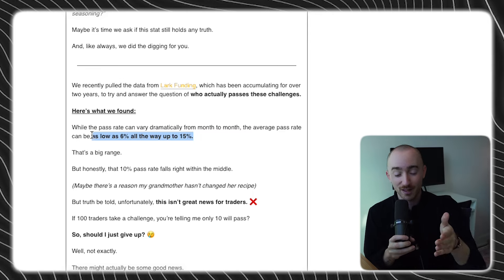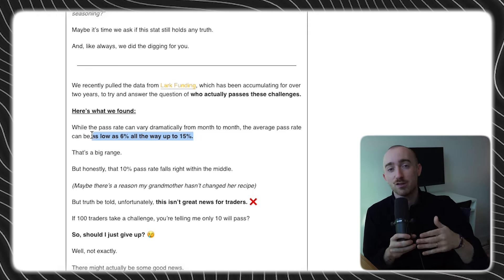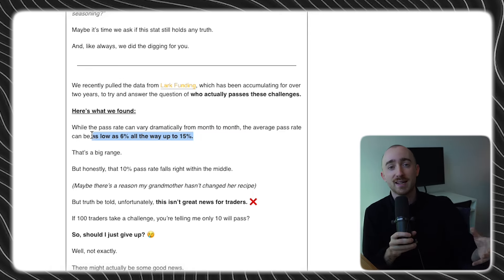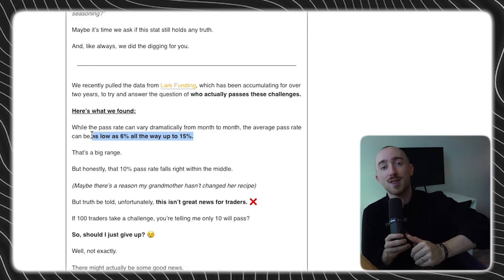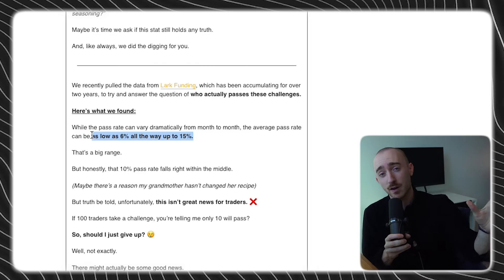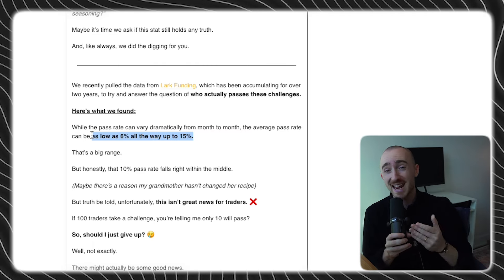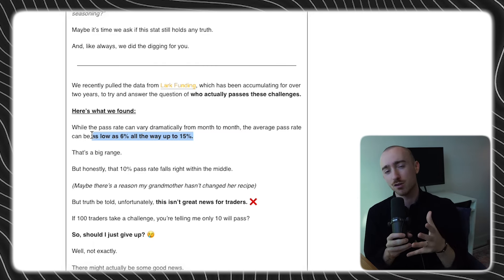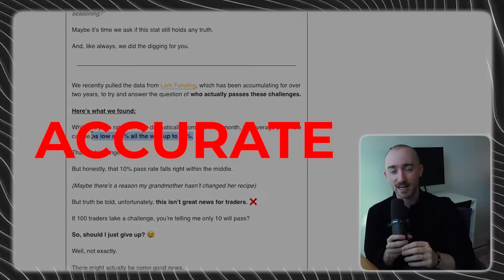6% is not looking very good for traders, but 15% is certainly on the higher side of things. Now, unsurprisingly, right smack in the middle of that is 10%. And so we are here to tell you that the idea that roughly only 10% of traders pass a prop firm challenge is in fact, unfortunately for traders, accurate.